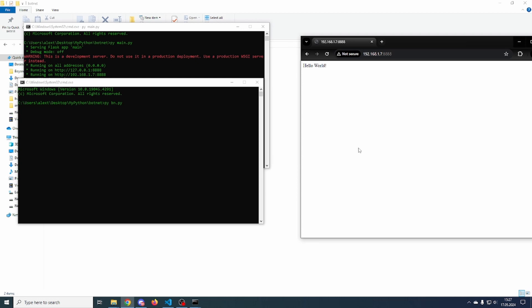Hello everyone. In this tutorial I'll be showing you how to make a command and control server using Python. You can use this as a RAT, a remote access trojan, or for whatever you want, but do know this is for educational purposes, and Python is not good for writing malware anyway.